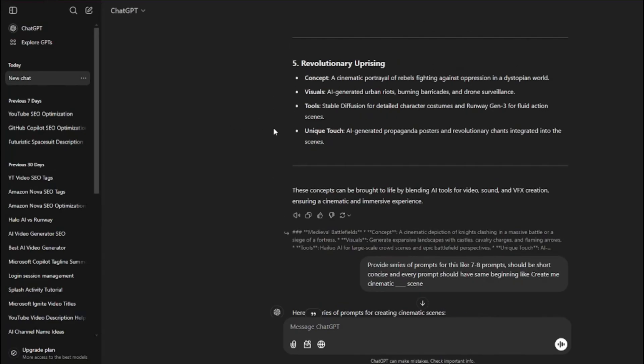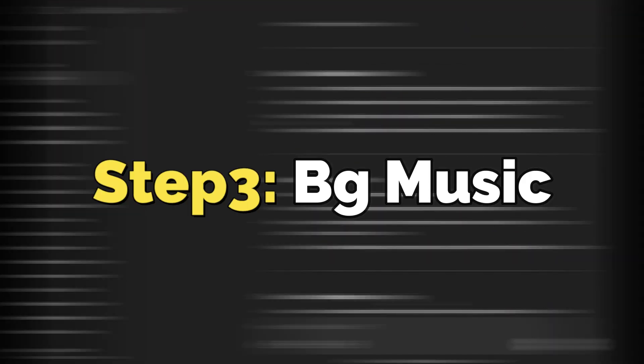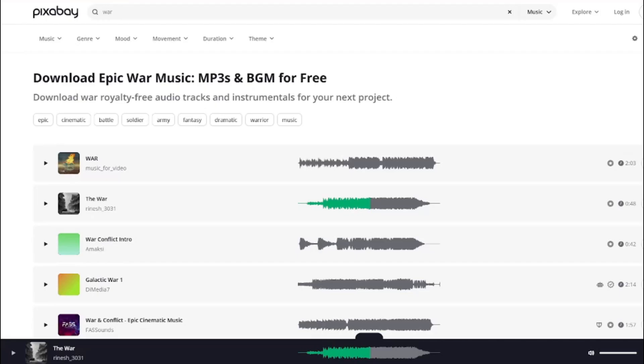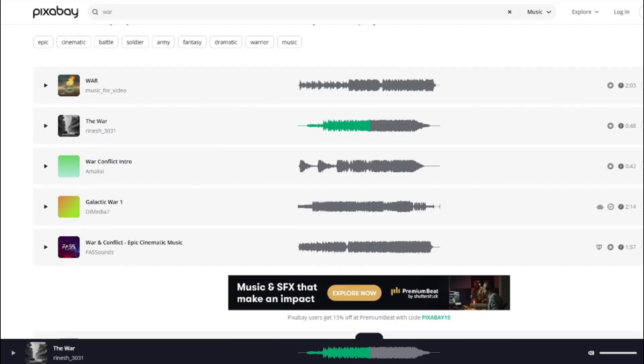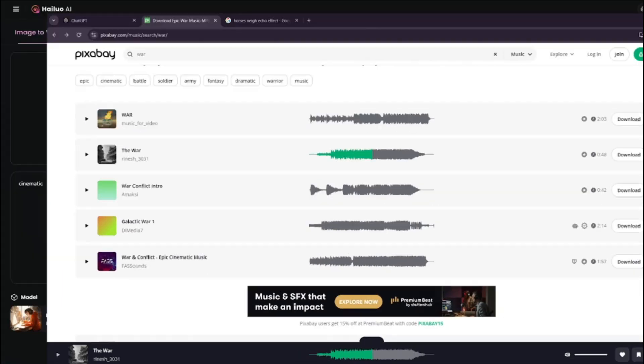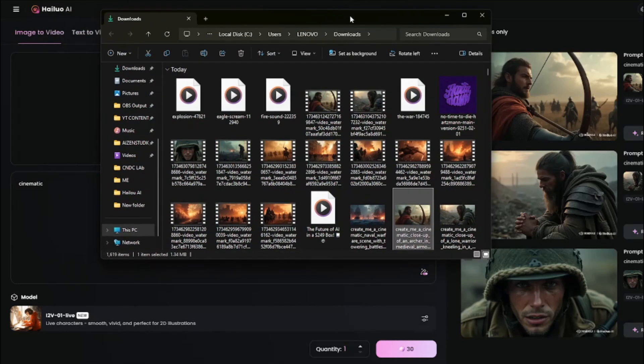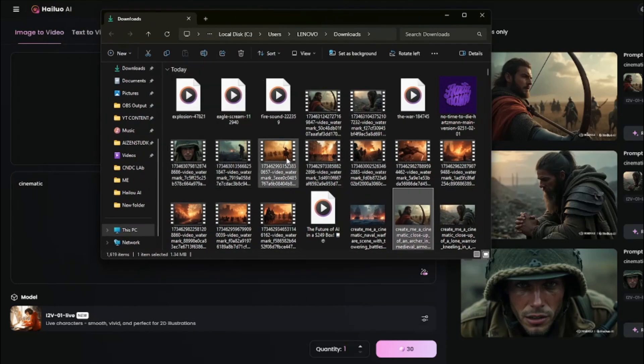After I'm downloaded with everything, our third step is we need to download some background music for a war type cinematic scene. For that, I'm going to go to Pixabay, which is a very amazing free royalty-free music platform. In that I simply typed 'epic war music' and I'm going to simply select the second one from here, downloaded. You can download anyone you like from here.